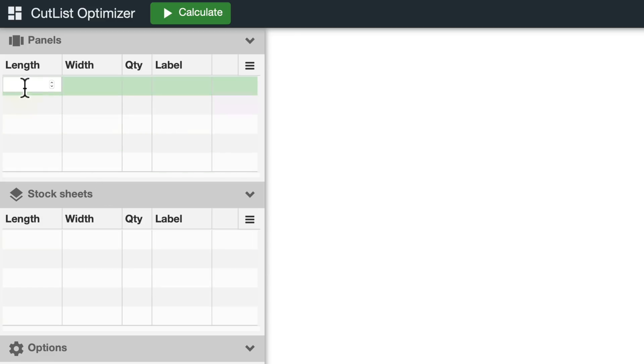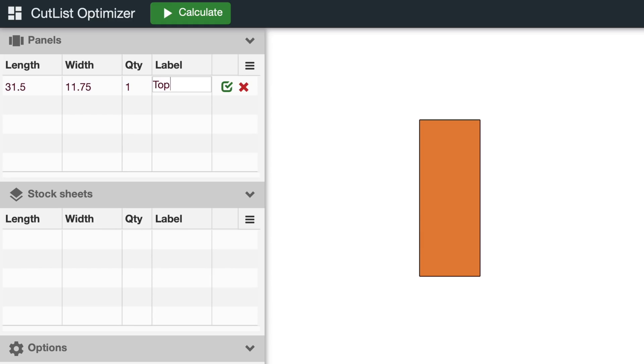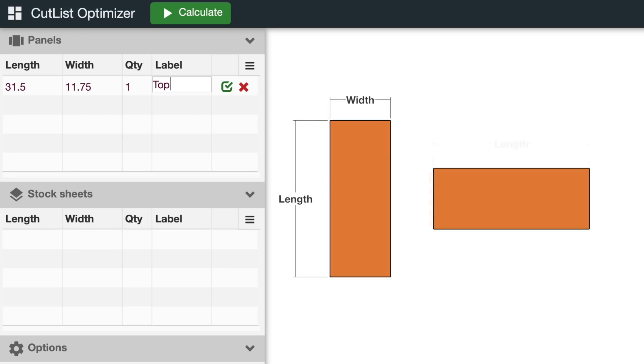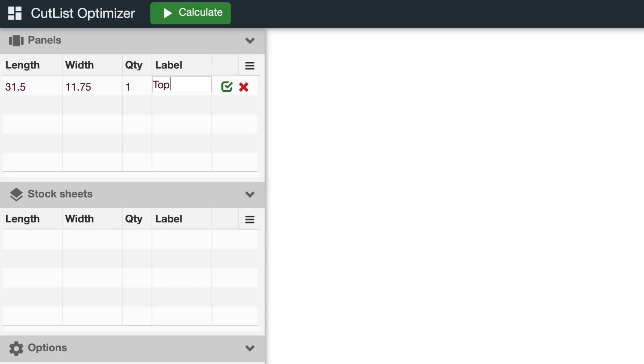The Panels section is where you enter the parts you want to cut. Here's an important tip when entering dimensions. No matter how you're going to use a board, always picture it like this. The long dimension is the length and the short dimension is the width. Even if you're going to use the board like this, the long dimension is the length and the short dimension is the width. Trust me on this, and I'll explain why later on. Remember, the larger number is the length and the shorter number is the width.